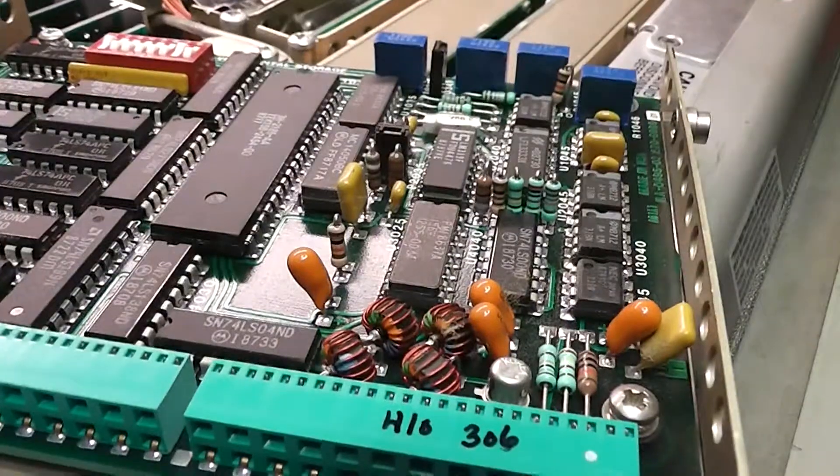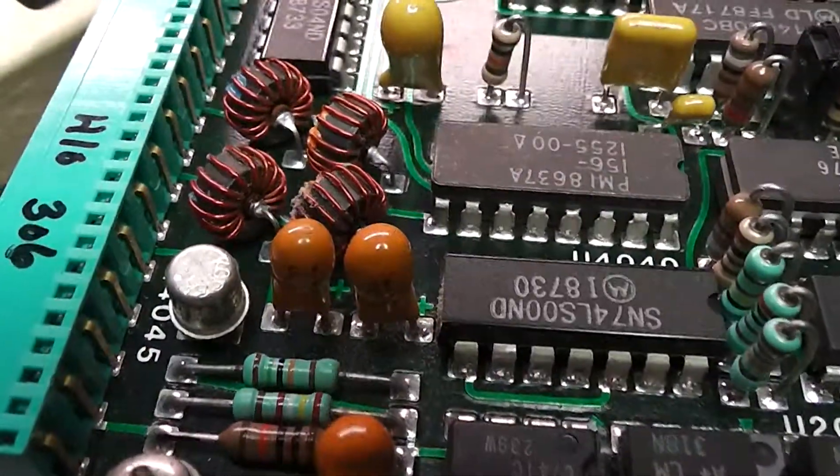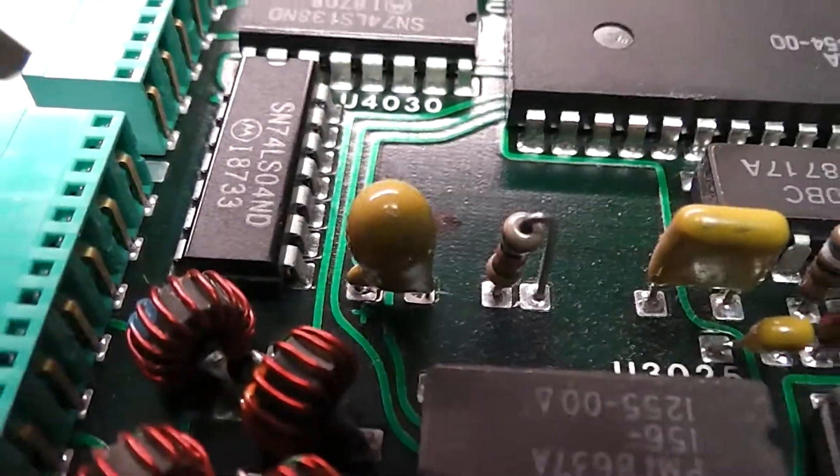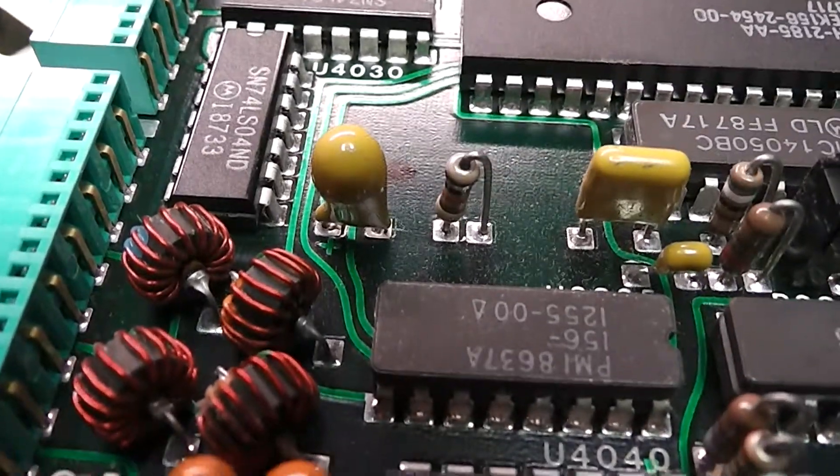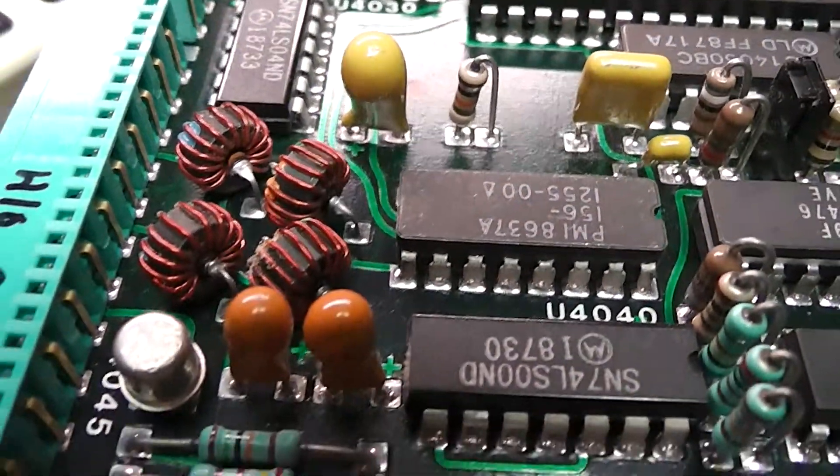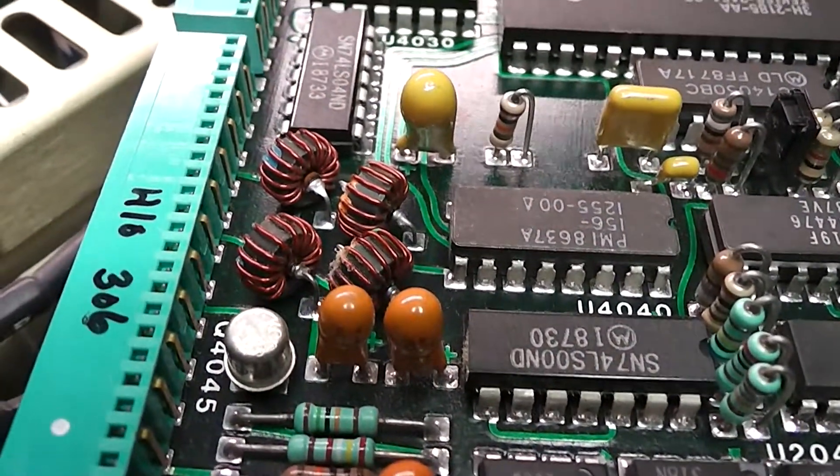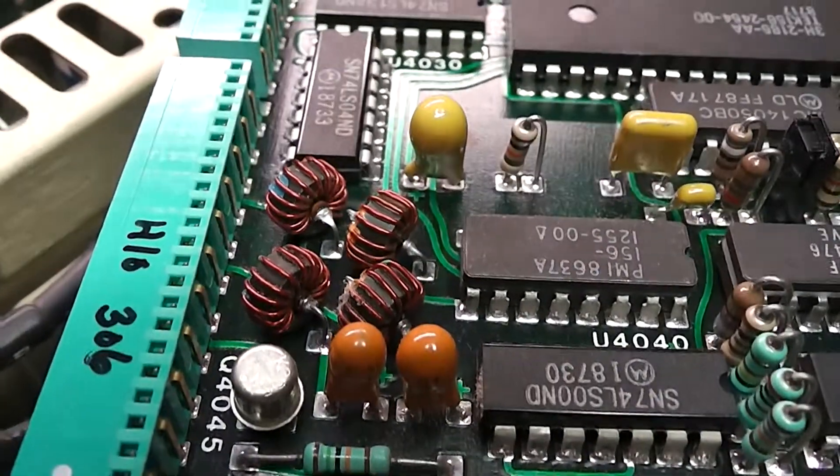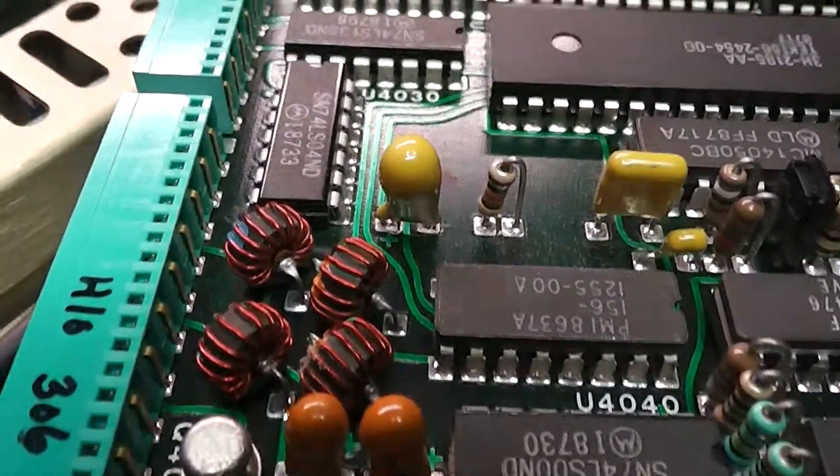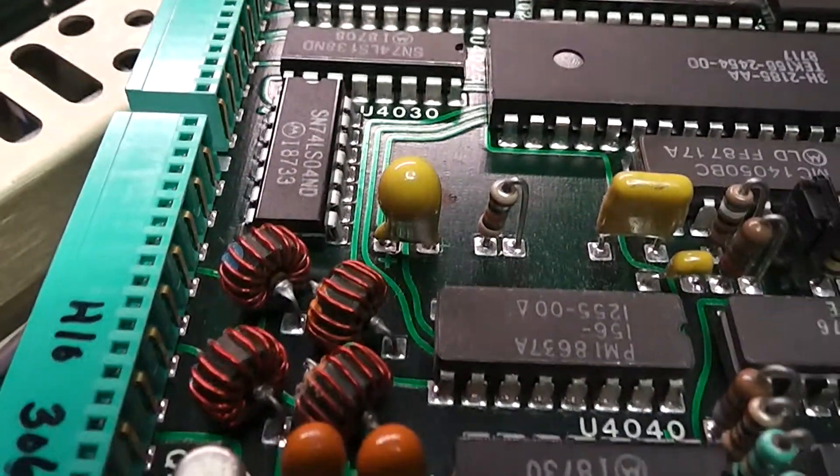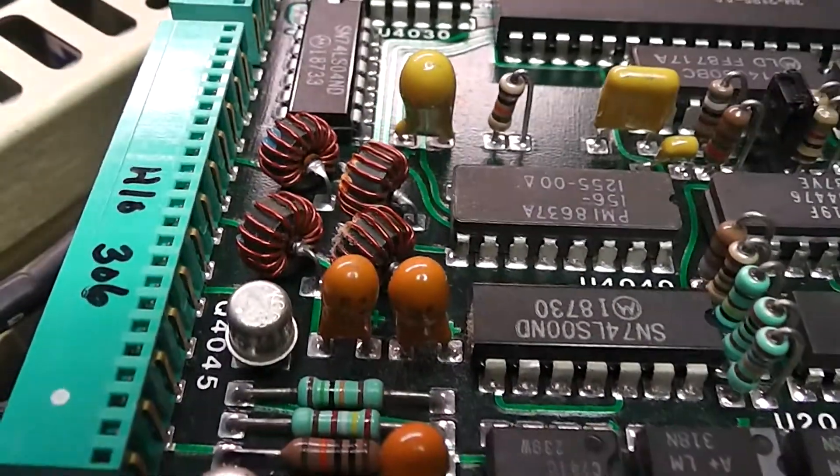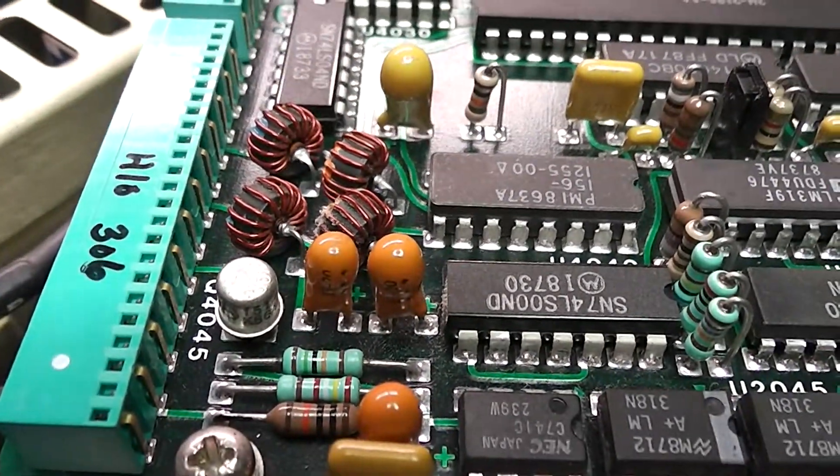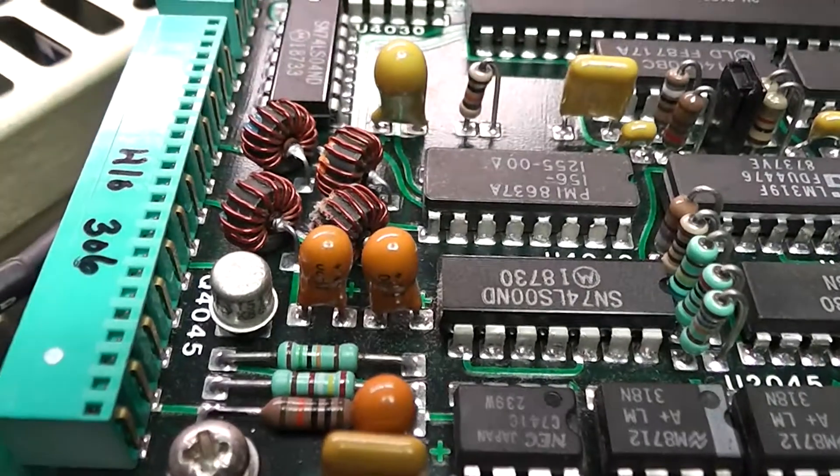I don't have exactly the right value of tantalum but it's adequate voltage and it's within 20% so we'll give that a go. Now I've replaced it and hopefully the power supply has not blown a fuse or something.